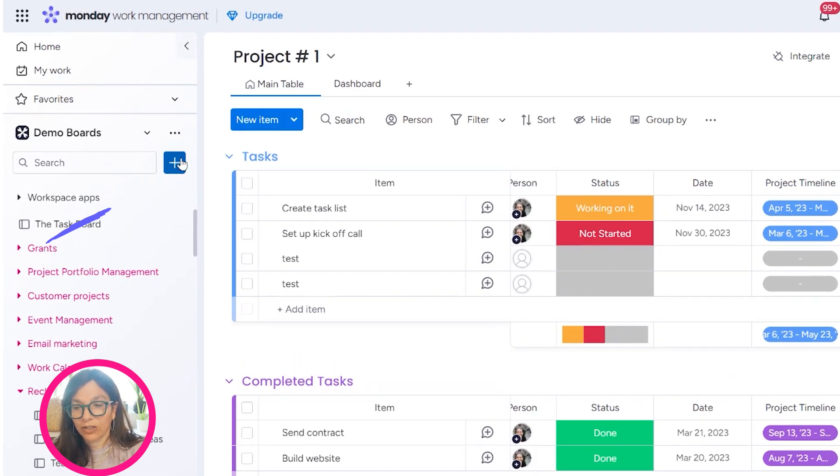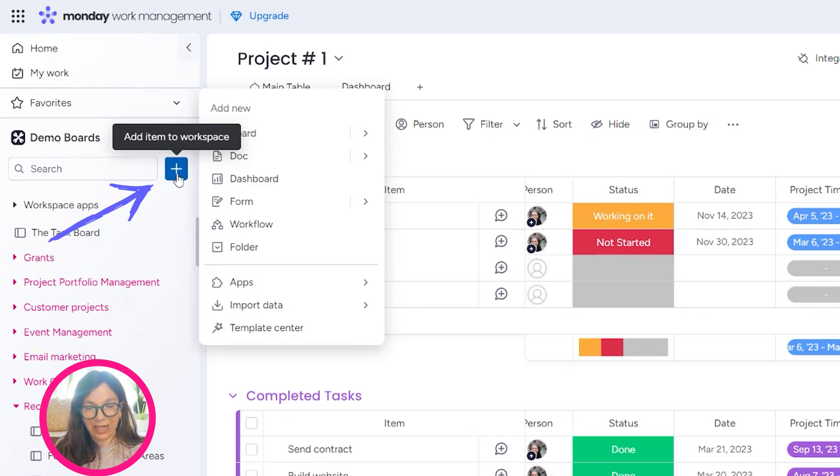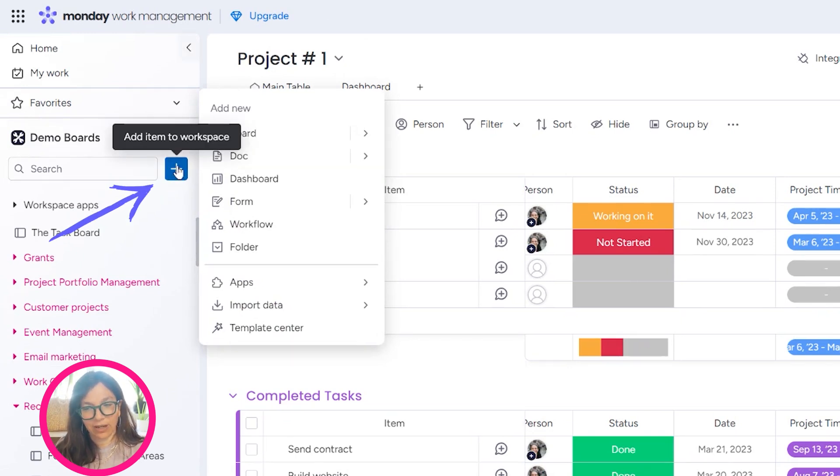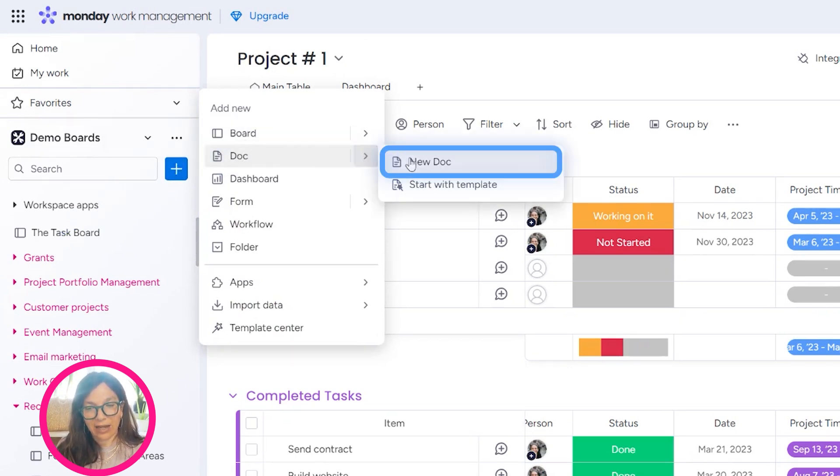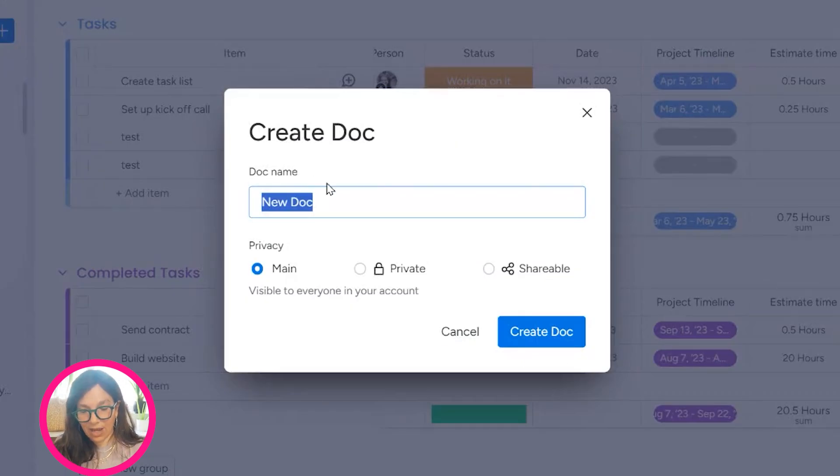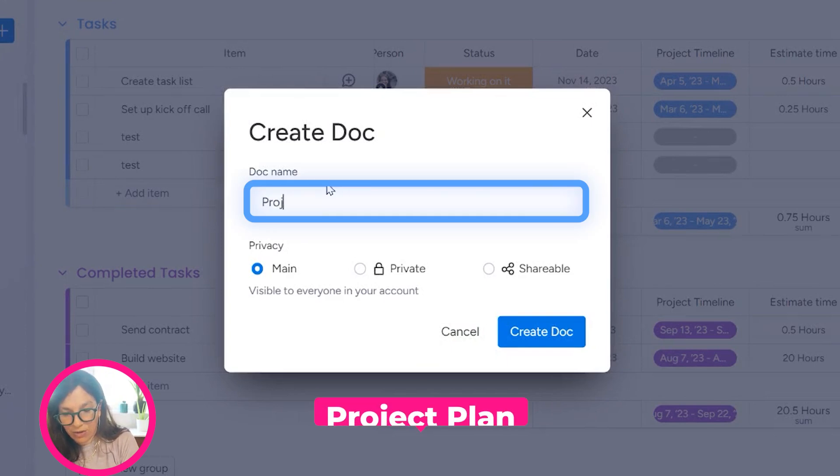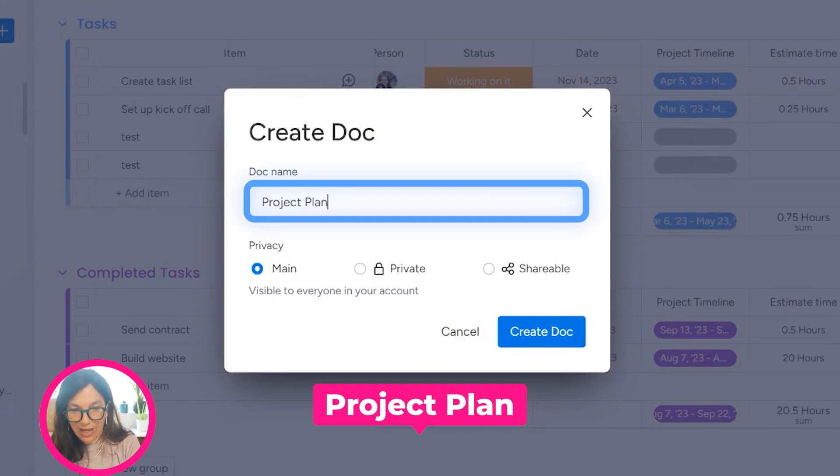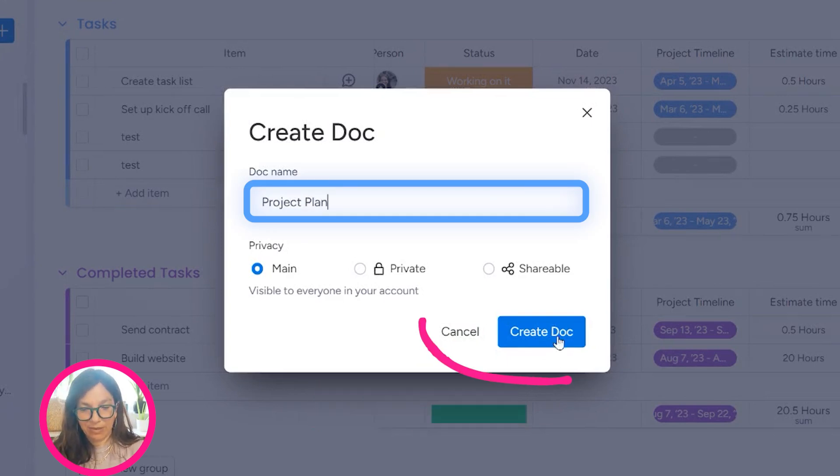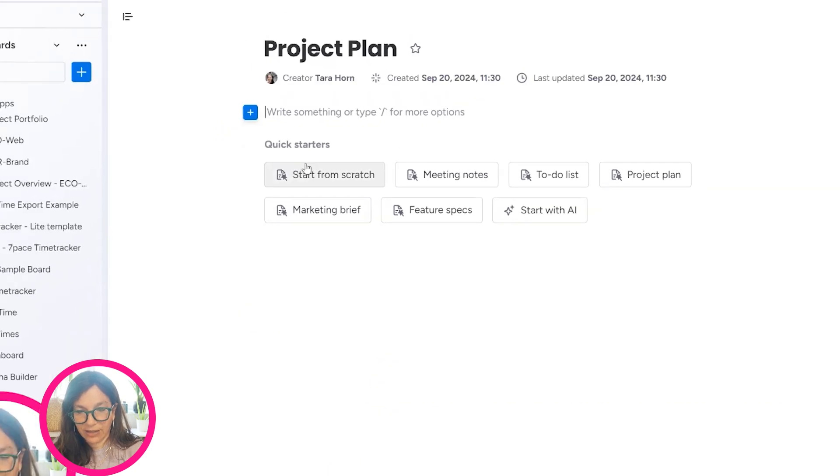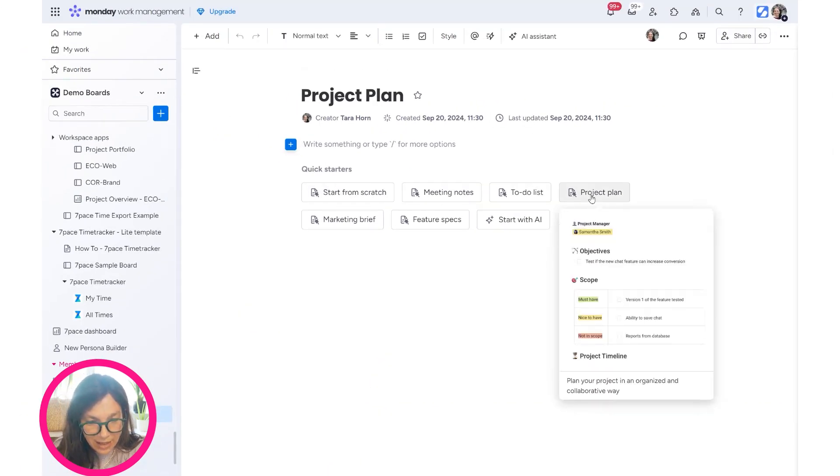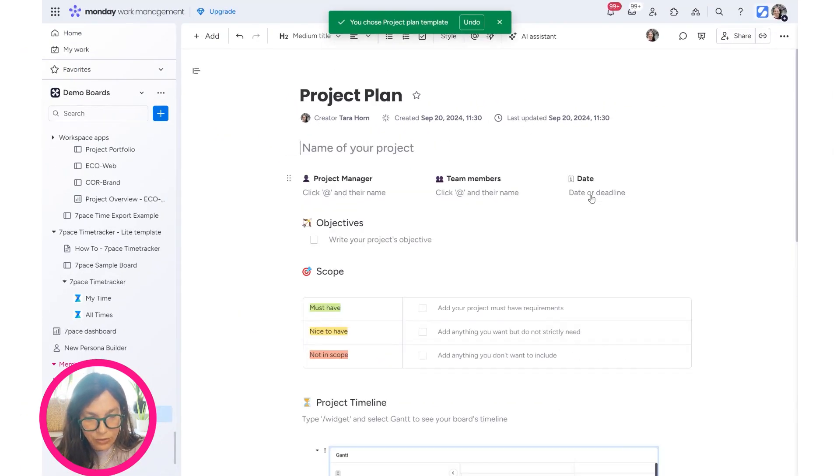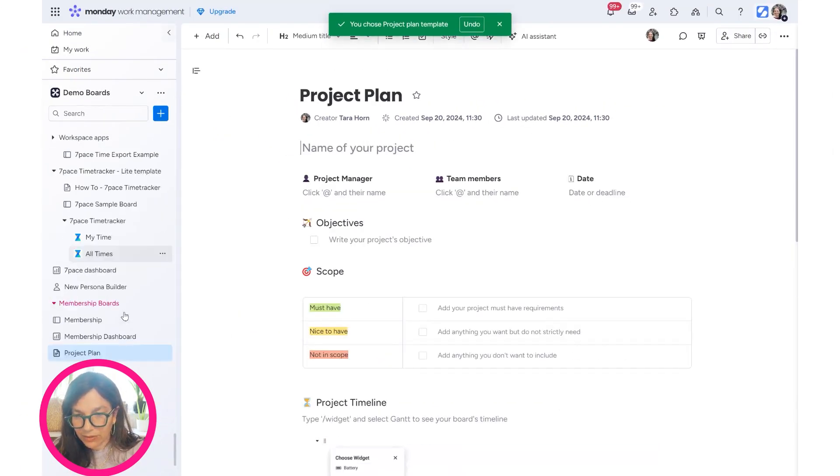We're going to start out with just creating a monday doc as a template. I'm going to click on the plus button, Doc, New Doc. I'm going to call this Project Plan. This is going to be my planning document. I'm just going to use their setup.